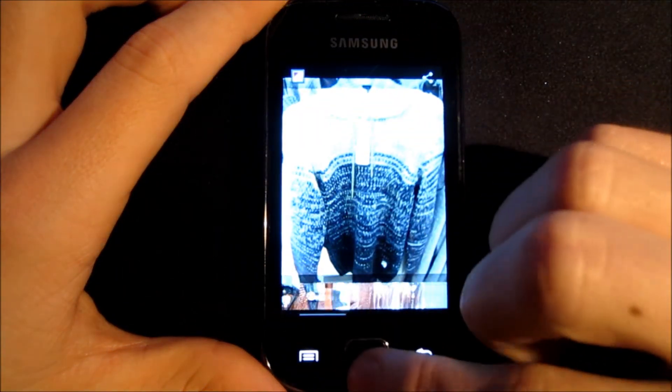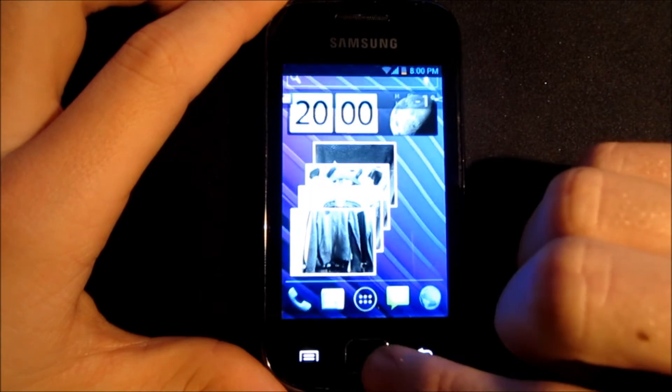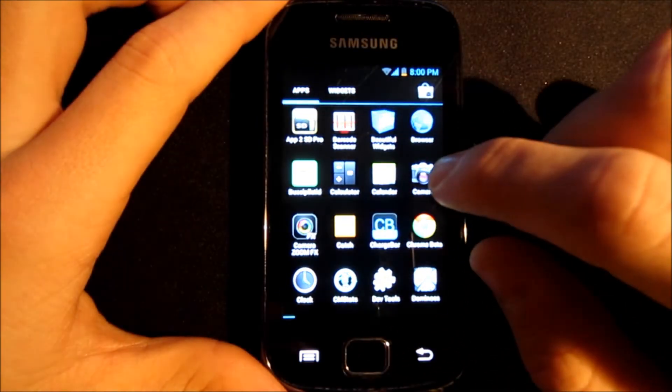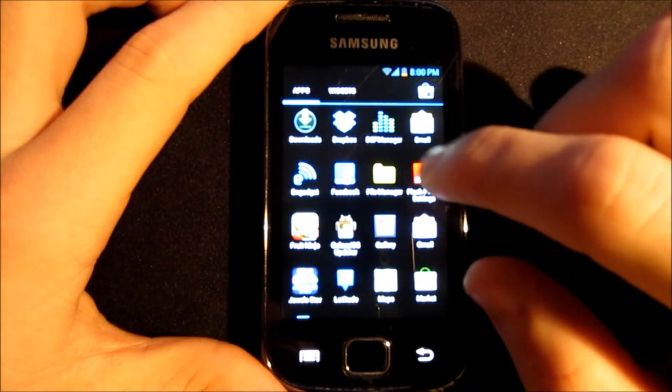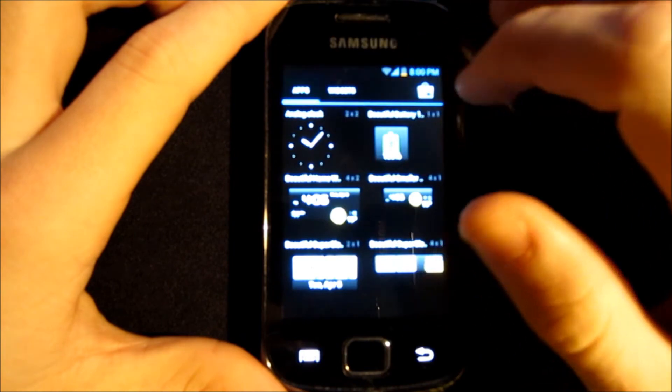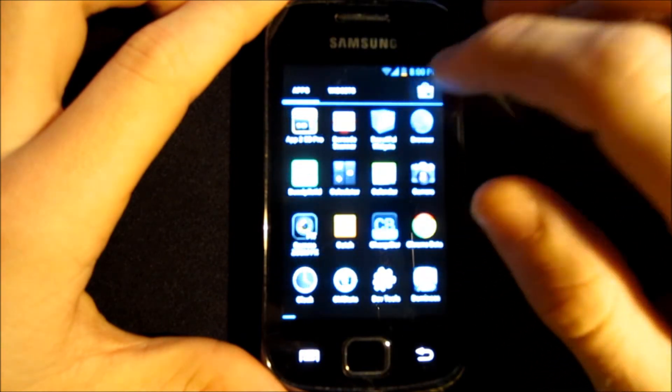You can add widget to your home screen by holding what widget you like and dragging it to the home screen. Android Market is working on this version.